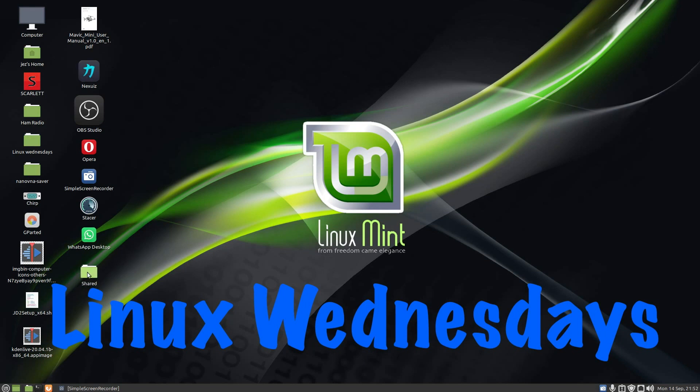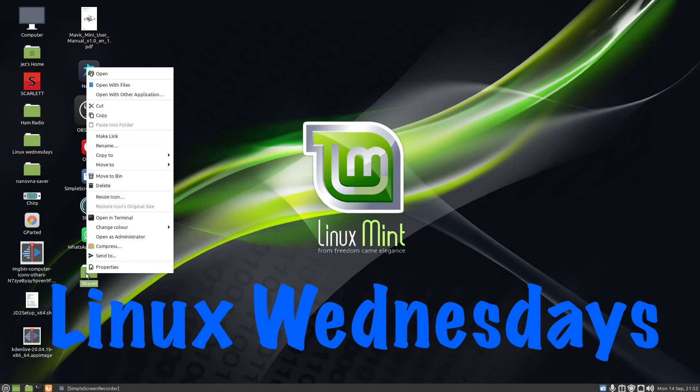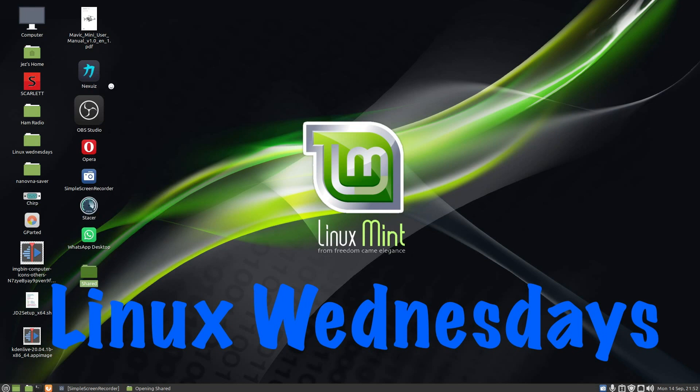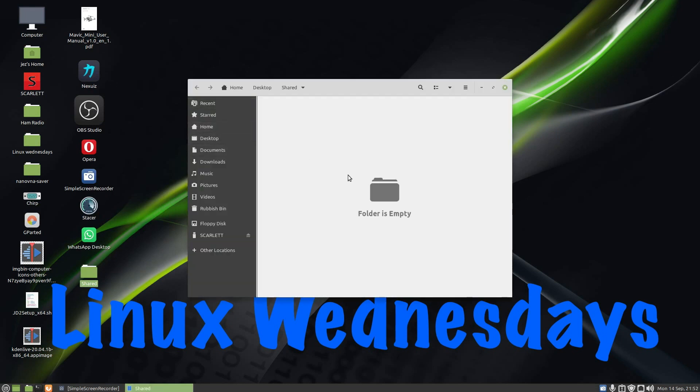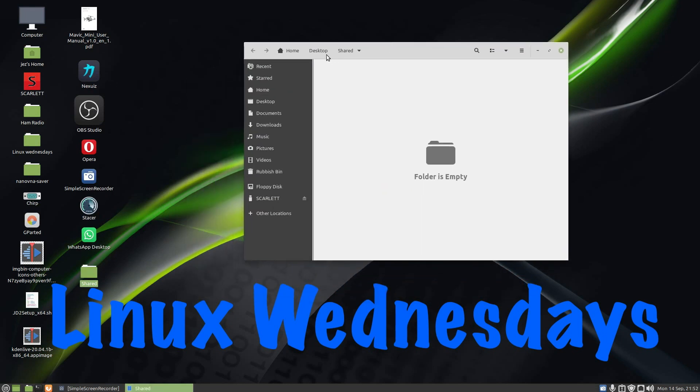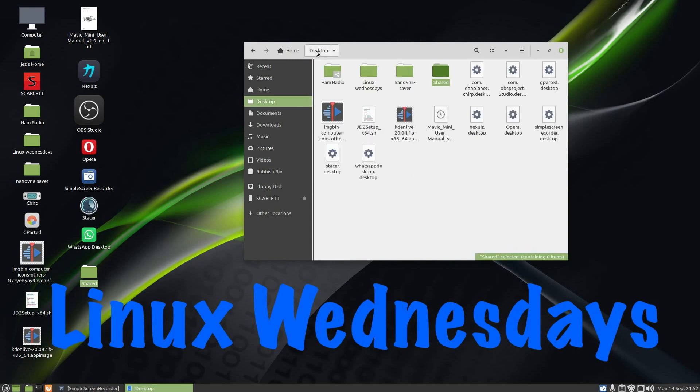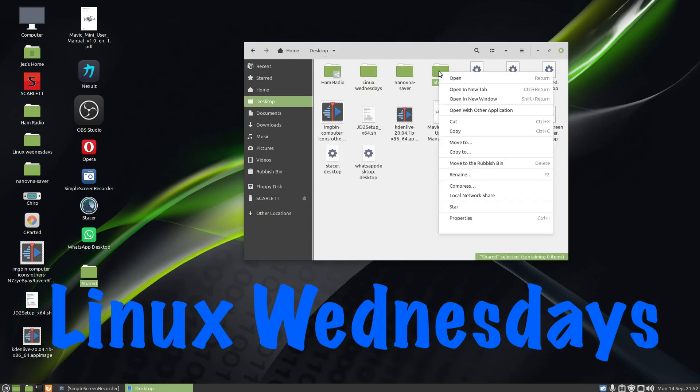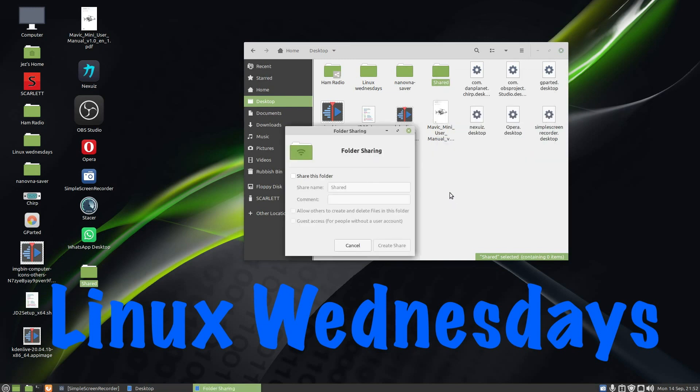Right click on the shared folder and open with Files. Now Nautilus is a file manager. It says folder is empty. Click on desktop here, you'll see Shared is highlighted. Right click and go to Local Network Share.